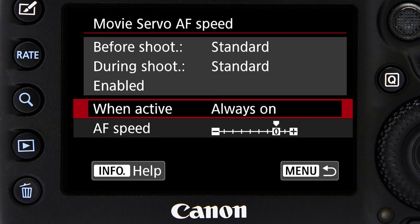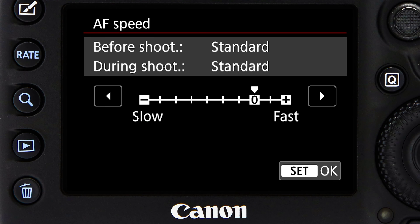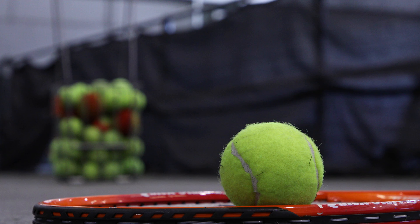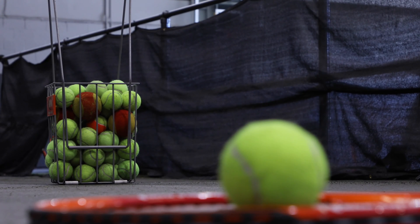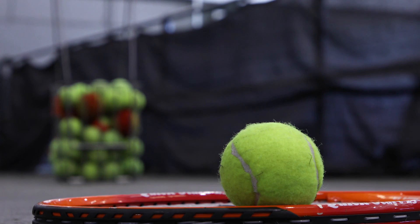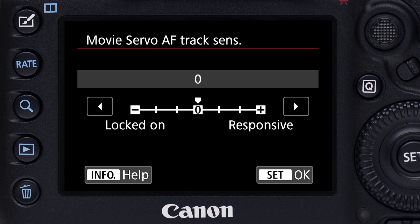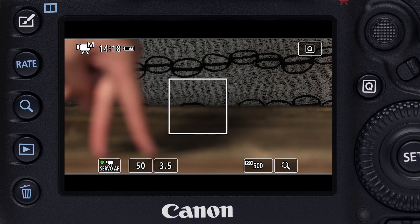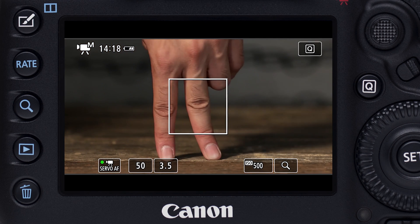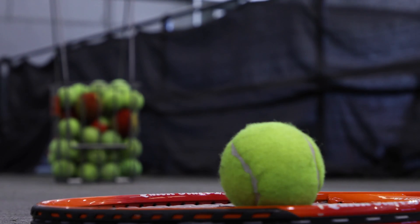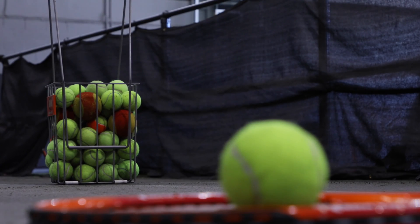You can change Movie Servo AF speed as the camera refocuses on new subjects, and there's a separate adjustment for tracking sensitivity — how quickly the AF system will respond to new subjects as they appear. These two settings let you define the character of your continuous video AF with the EOS 5D Mark IV.